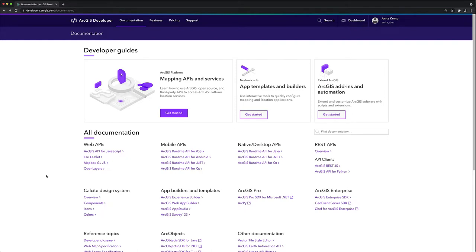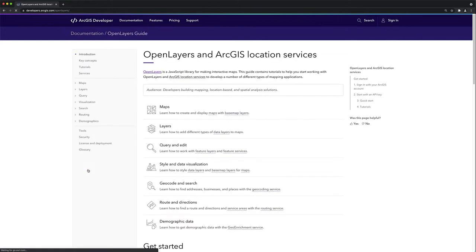I'm on the documentation page on the ArcGIS developer website. I'm going to go to the specific guide on Open Layers where I can find tutorials and code examples that I can use to help build an application.